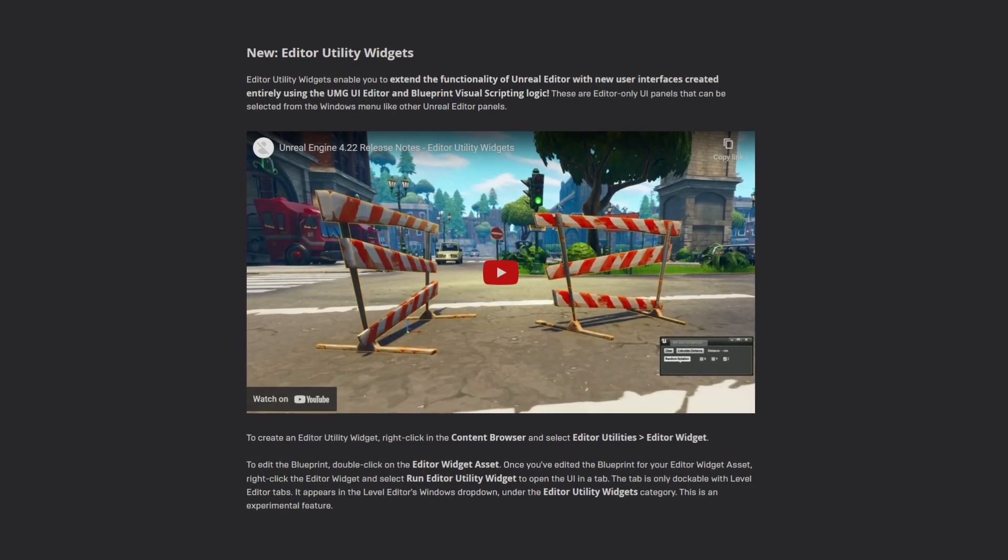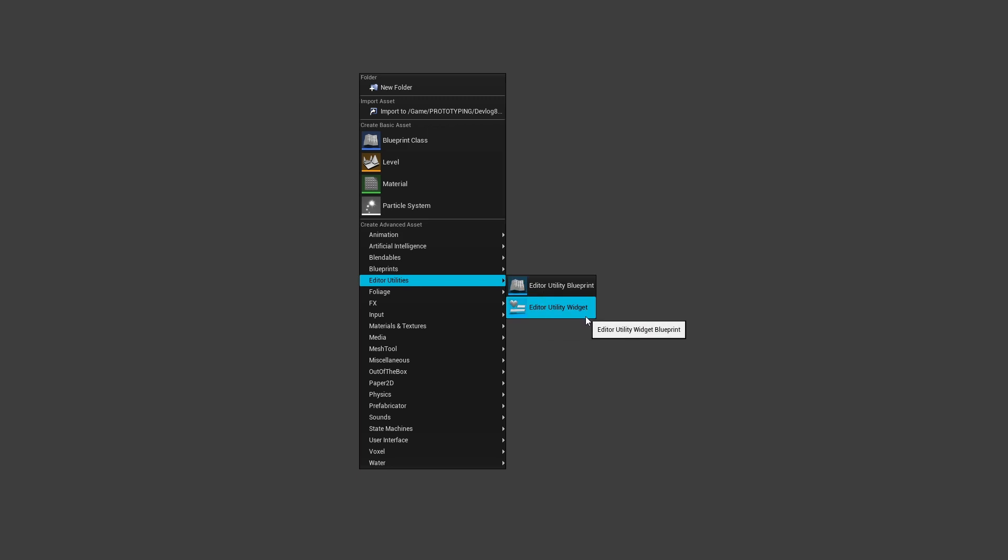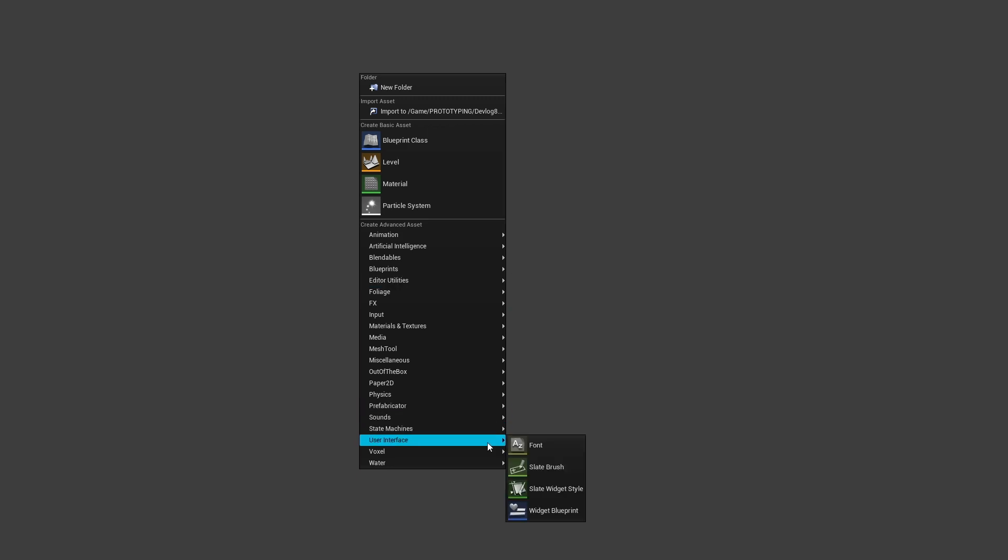For Unreal Engine 4.22, Epic added a new feature called Editor Utility Widgets, which are very similar to UMG widgets but are meant to be used in the editor instead of a packaged game.